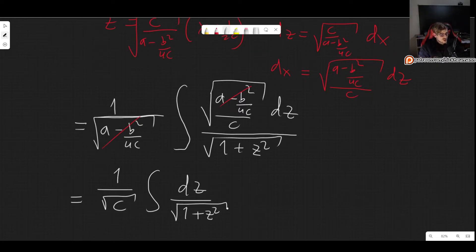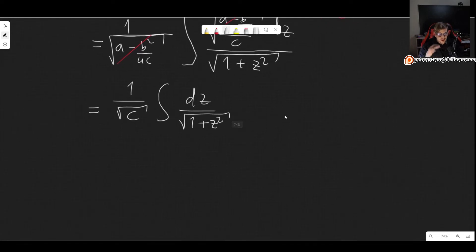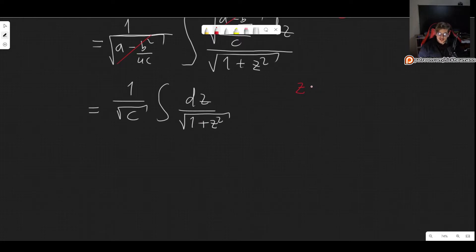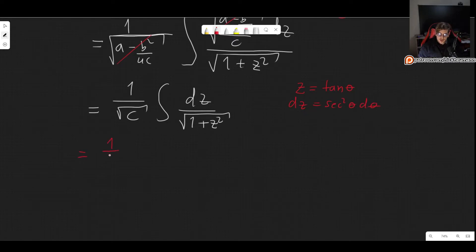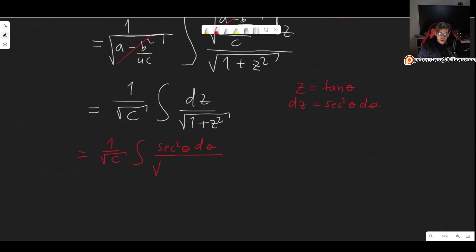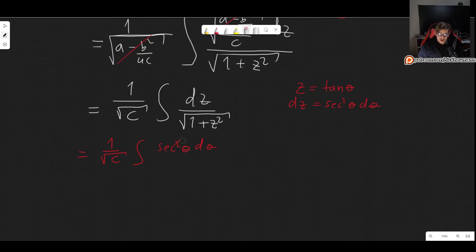We have actually solved this type of integral before on this channel — I will link the video in the description. To solve it, we use a trigonometric substitution. Since we have 1 plus z squared, we let z equal tangent of theta, which means dz equals secant squared of theta dθ. Plugging this in, we get 1 over the square root of c, times the integral of secant squared theta dθ divided by the square root of 1 plus tan²θ, which is secant squared theta. The square root cancels with one secant, leaving simply the integral of secant theta.